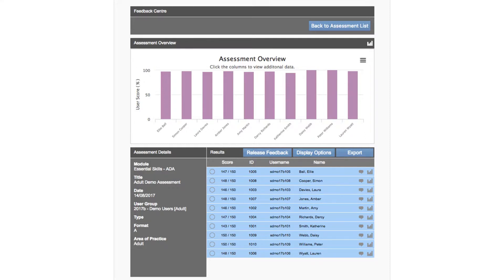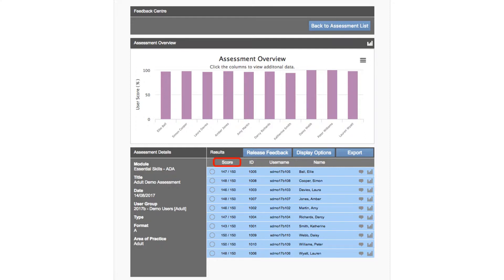You can reorder the list by clicking the appropriate column header. For example if you want to list the students from highest score to lowest then click the score column header. In this example we'll view the results of the student with the lowest score. We can reorder the list by clicking the score column header and this will place the student with the lowest score at the top.